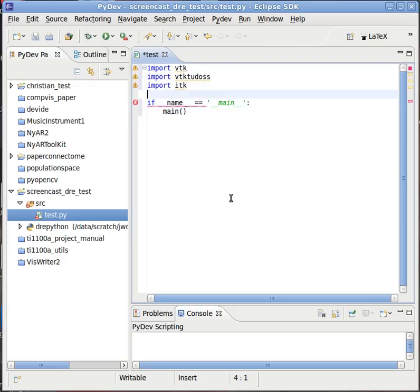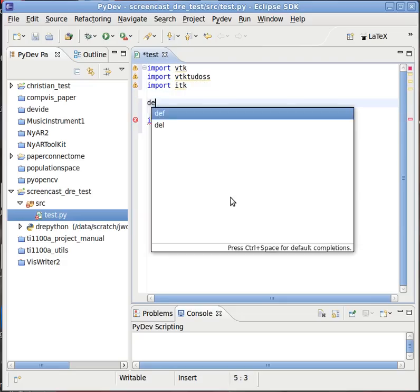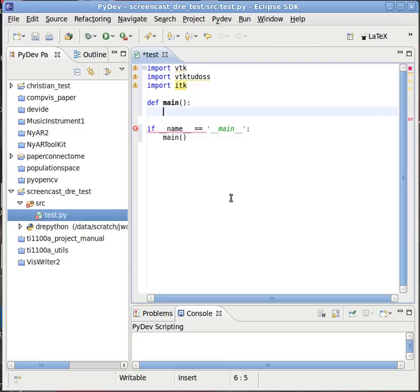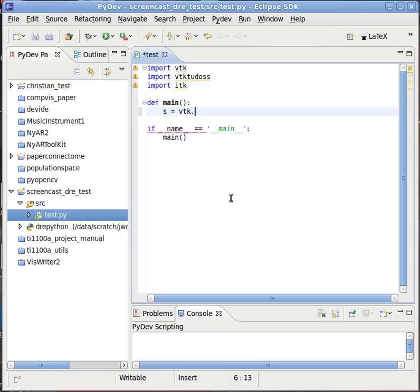Standard Python boilerplate. Like such. If I now for example go s equals vtk, vtk. Give it some time to build up the autocompletion.